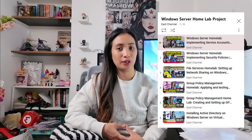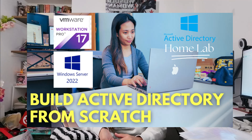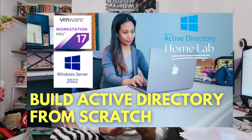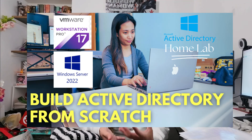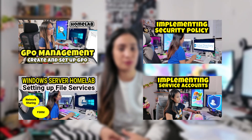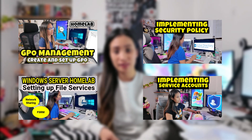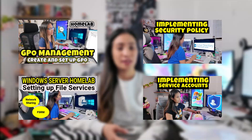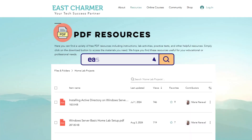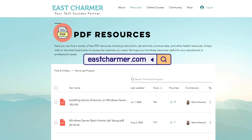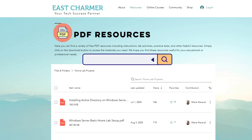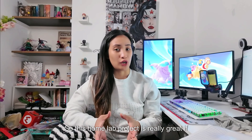I've already started making a series for this homelab where you'll learn how to install Windows Server on a virtual machine, add the Active Directory tools, do user management, GPO file permissions, and security policies. If you want to check that out, it's on the channel and on the website, where I've provided PDFs with step-by-step instructions on how to install everything.